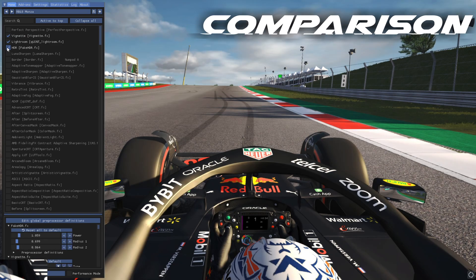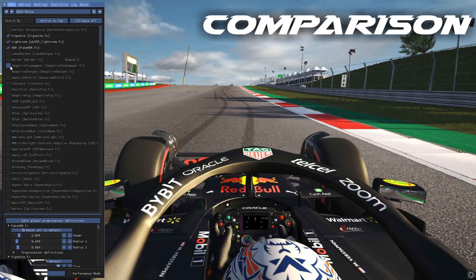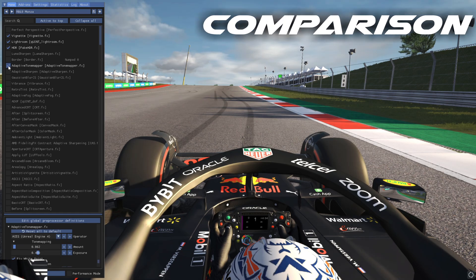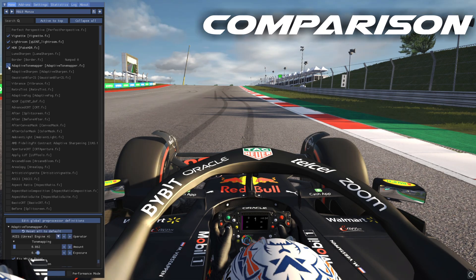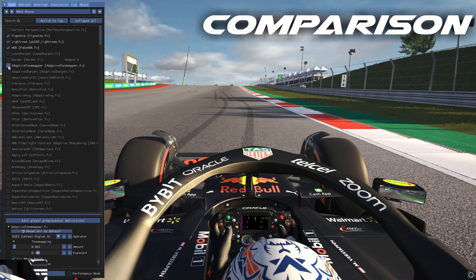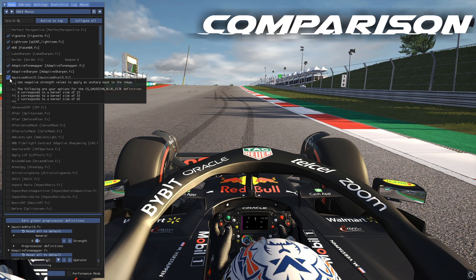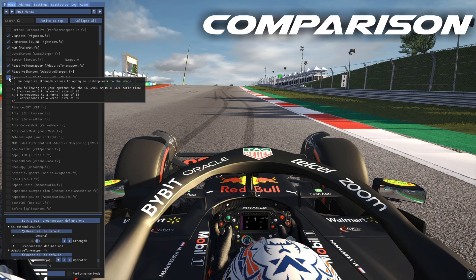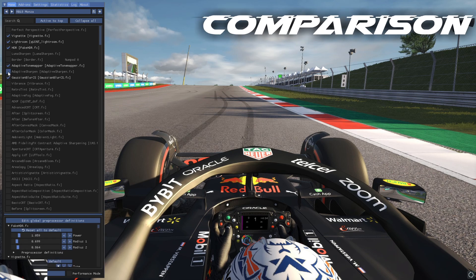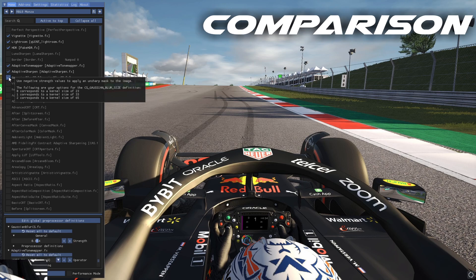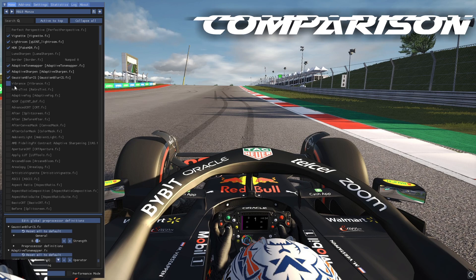So we're going to keep Lightroom on. Next up is HDR — this is without and this is with — it kind of brightens up and adjusts the colors. Then we're going to come over to Adaptive Tone Mapper; with it on it kind of makes things a bit brighter and adjusts a few colors. Next up we're going to have Adaptive Sharpen to sharpen it and Gaussian Blur to smooth things out — one sharpens, one smooths everything out.